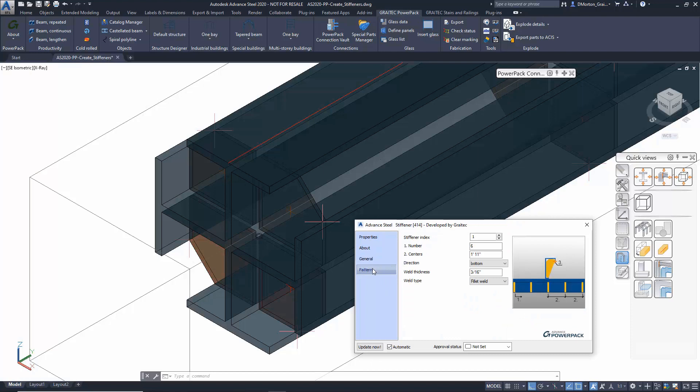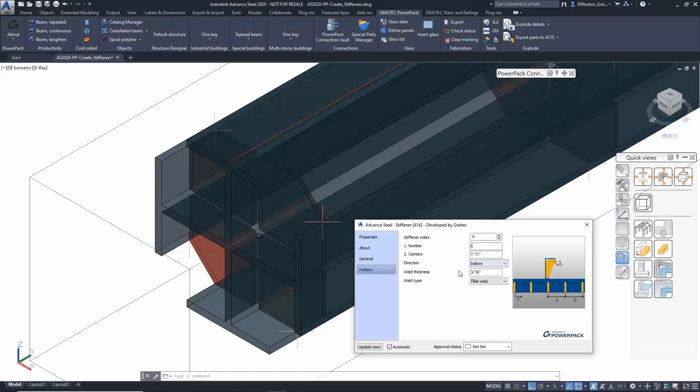The pattern itself allows you to select which set of stiffeners you want to modify or adjust, and you can control the pattern, number of elements, spacing, direction, and weld types that are used on each set.